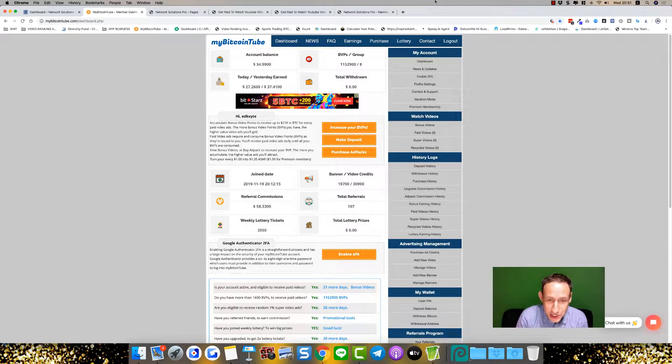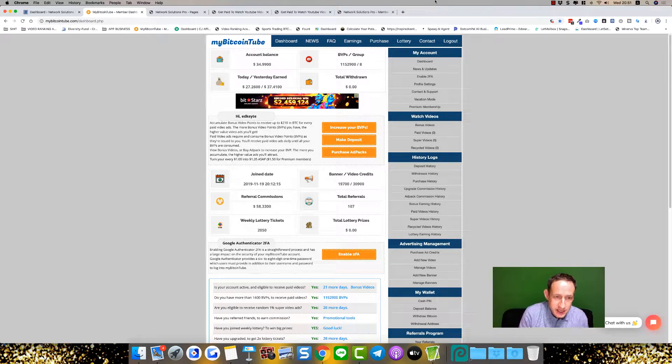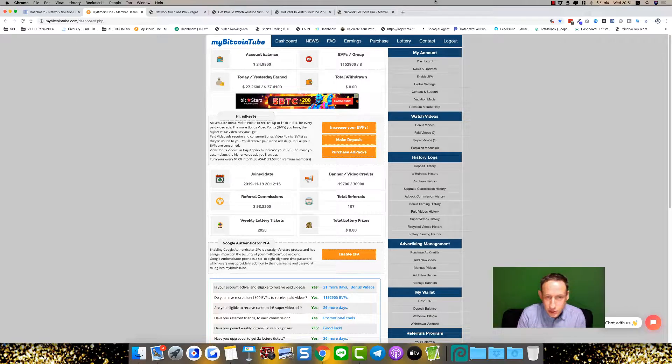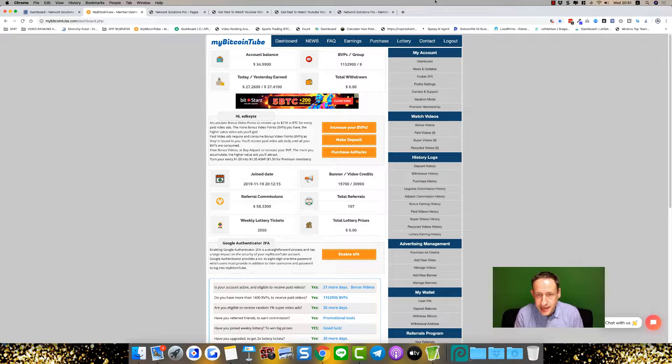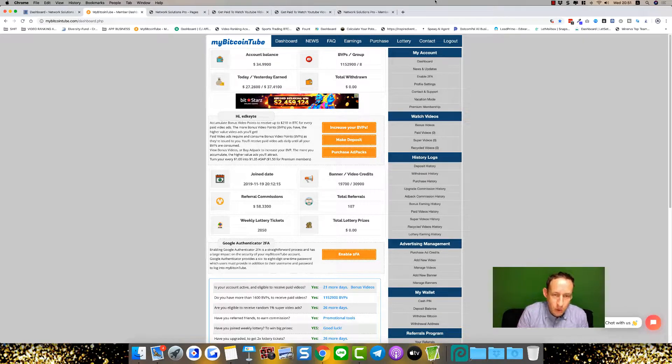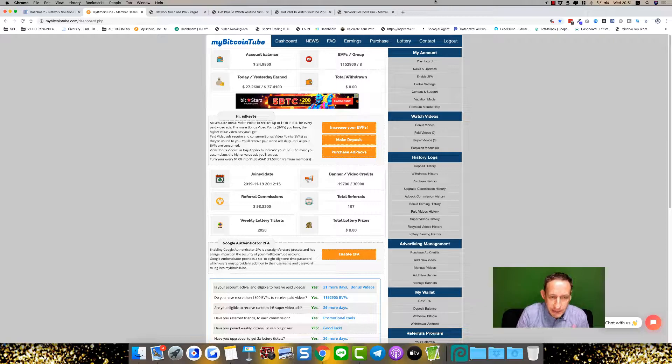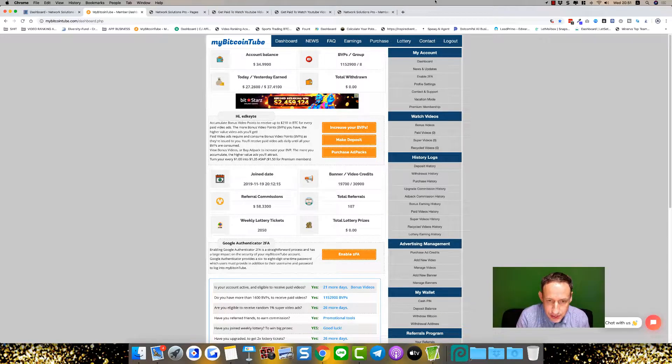Get paid to watch YouTube videos. That's what I want to talk to you about today. Get on the link below, join free, take action on the inside and start watching YouTube videos and then get paid to do that.